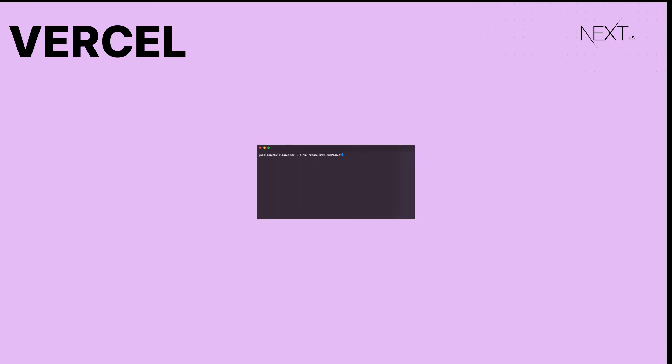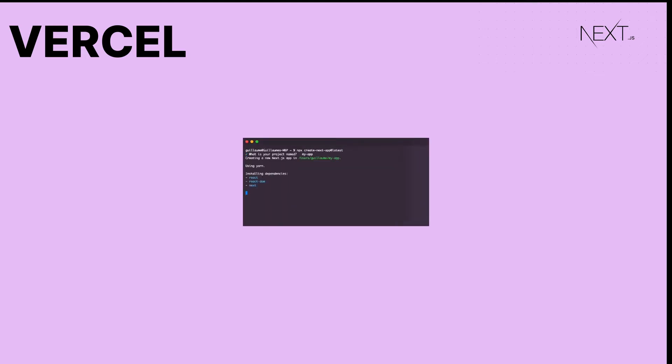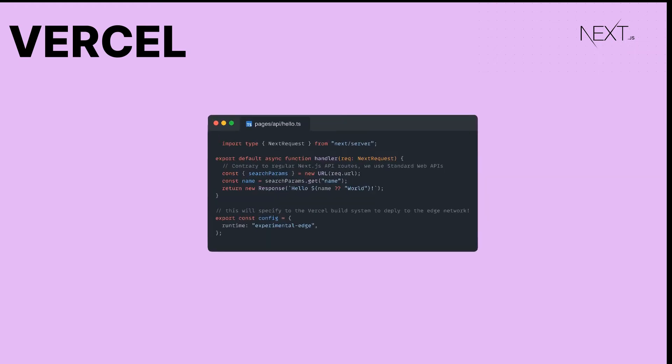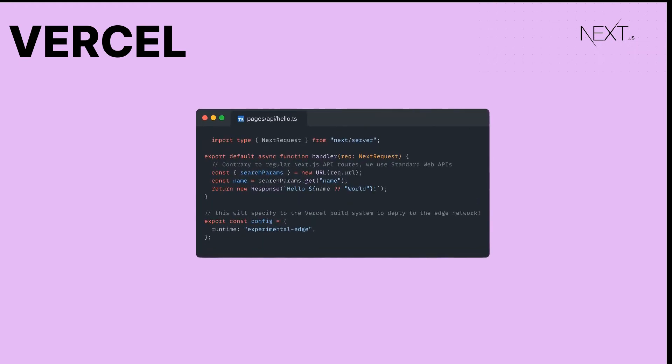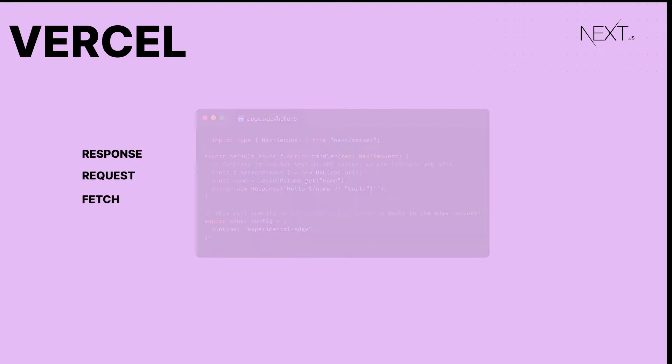In the case of Vercel, the easiest way is by using the Next.js framework and exporting a configuration object in any API route. First, create a Next.js application. Then, from any route located under the pages/API folder, you can simply export a configuration object that will tell Vercel to deploy these routes on their edge network. You will need to stick to standard web APIs like response, request and fetch.